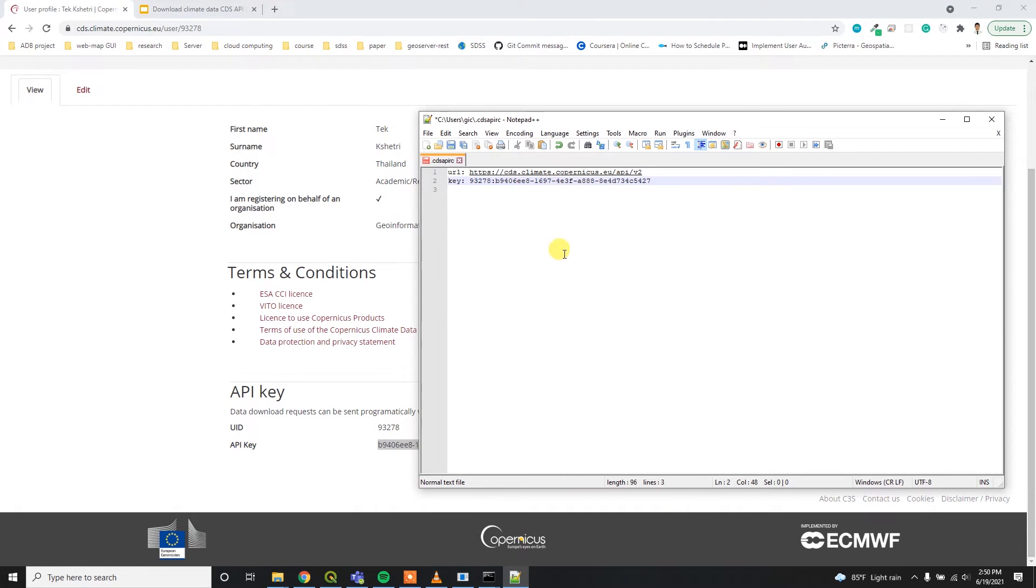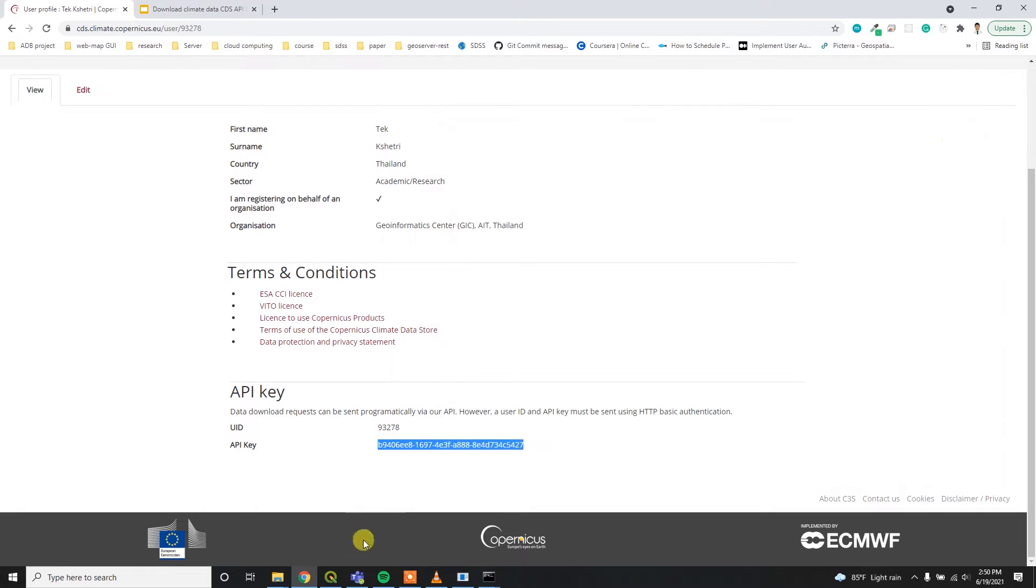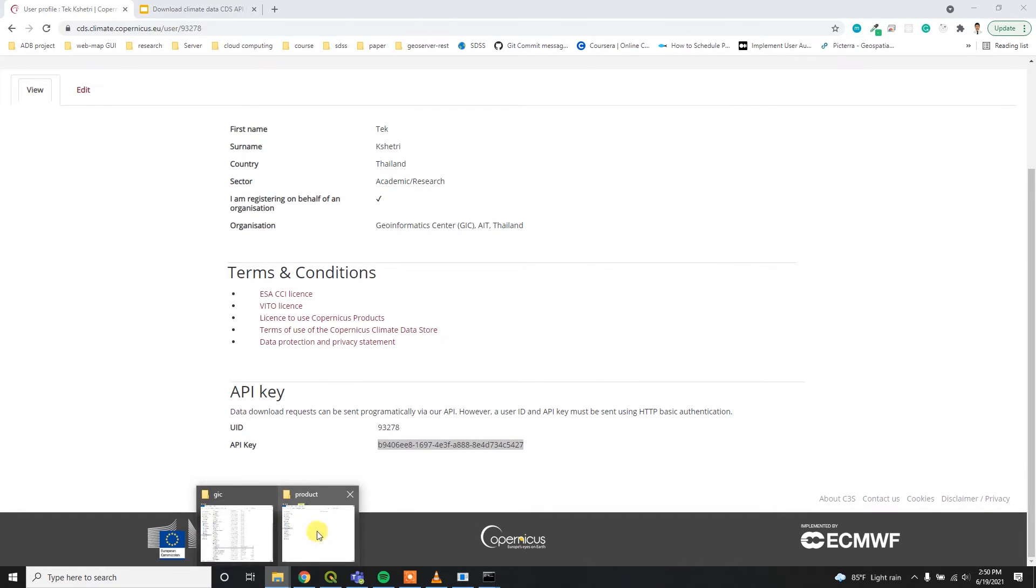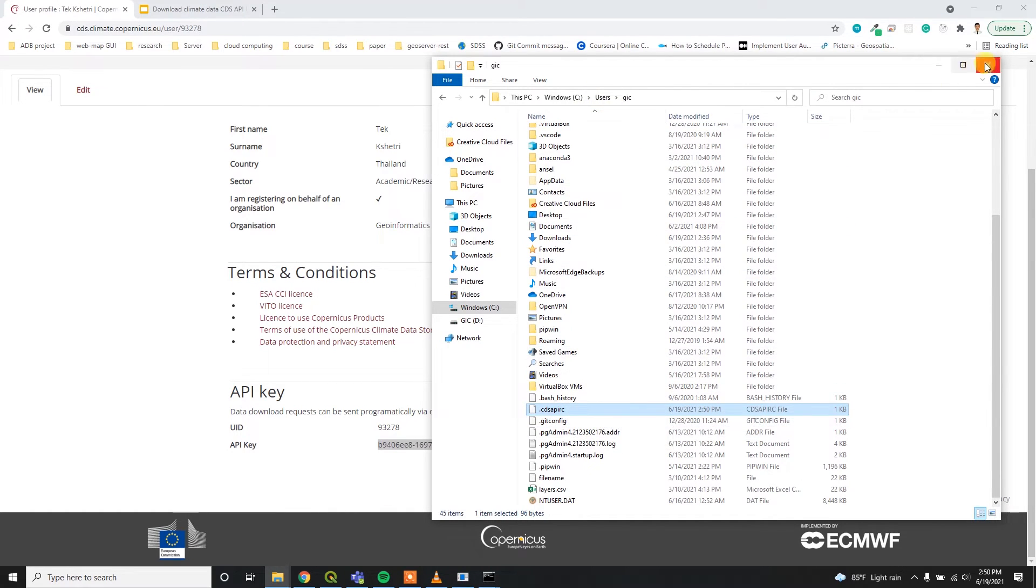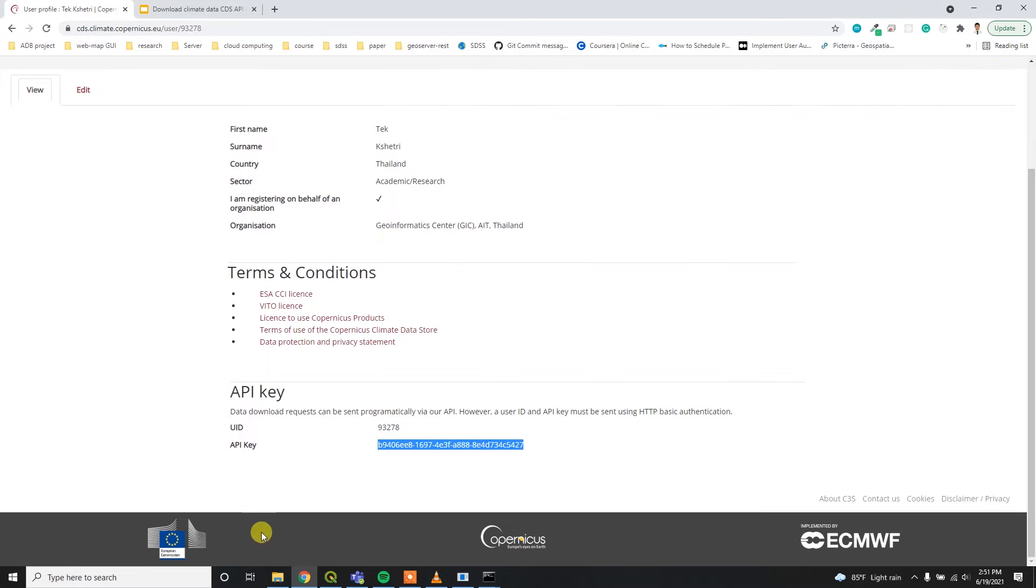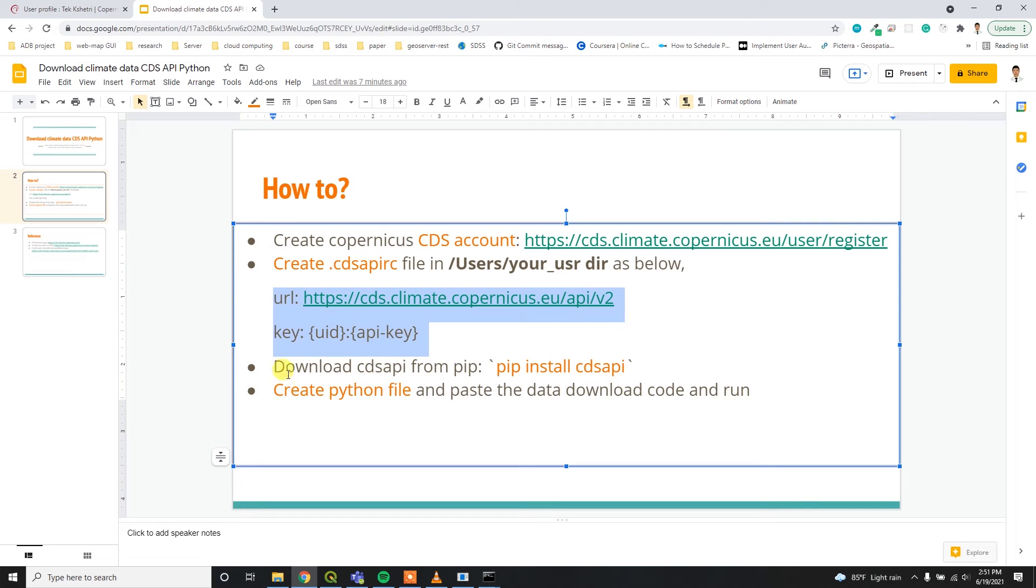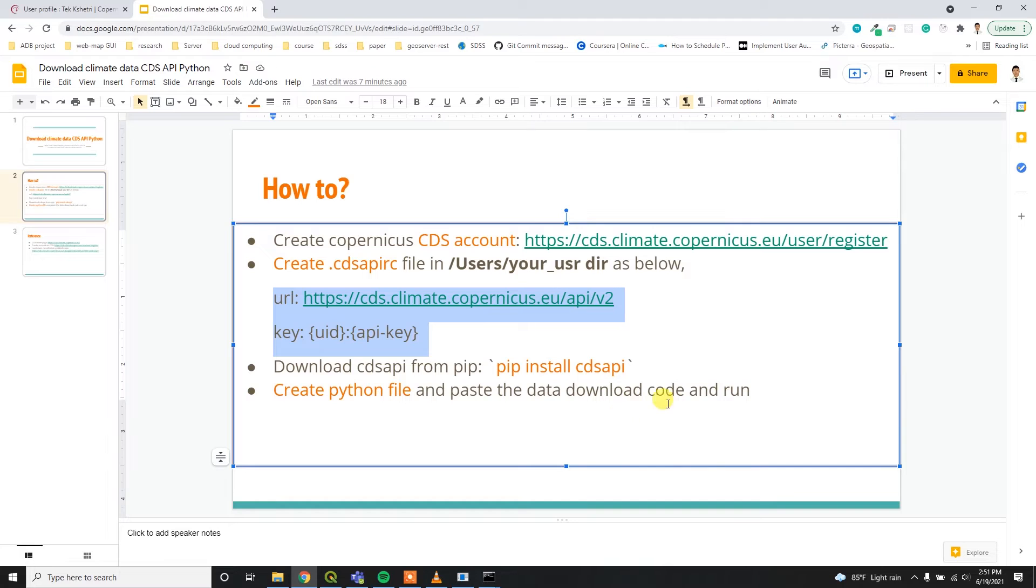Just save it and then you can close it. Now you have added the CDS API RC file inside your users. After that, you have to download the CDS API using PIP command and then you have to create the Python file and then get the code and run this code.